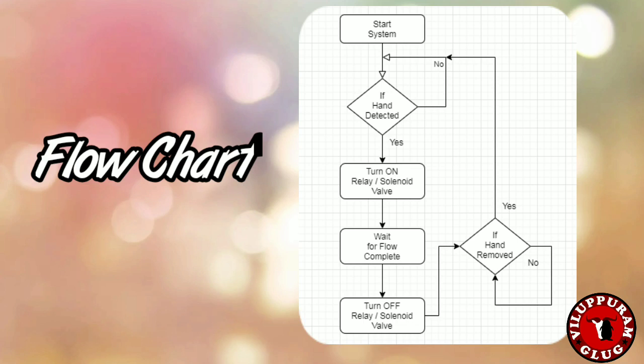After that, it will wait for the hand to be removed, because for the same user we cannot dispense the sanitizer twice. So it waits for the hand removal. When the hand is removed, it goes back to the loop and checks for hand detection again. This is how the flow goes.